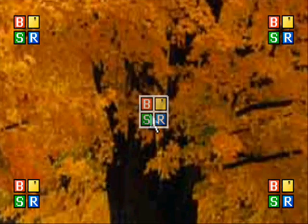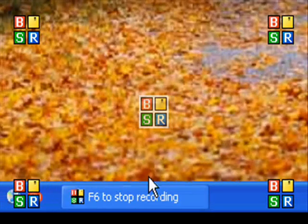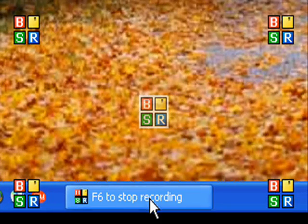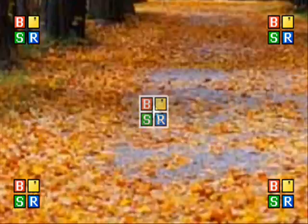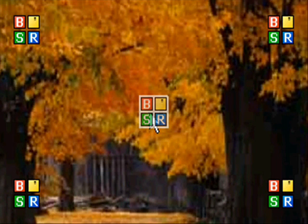Overall, I give this a 9.5 out of 10, only because you can't create schedules unlike you can in the professional edition. Thank you.